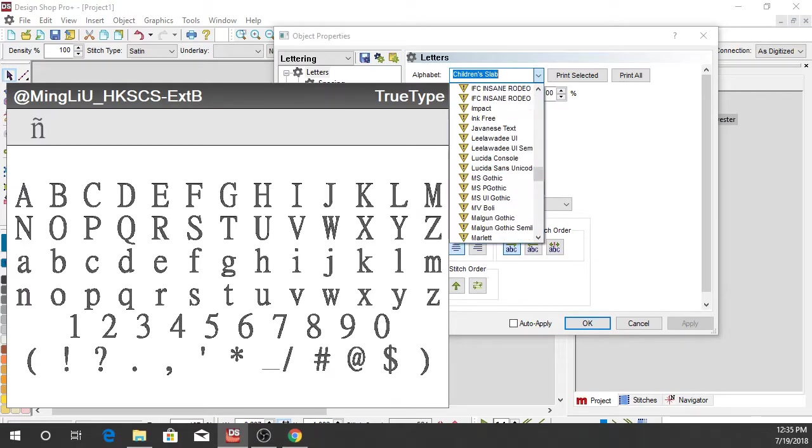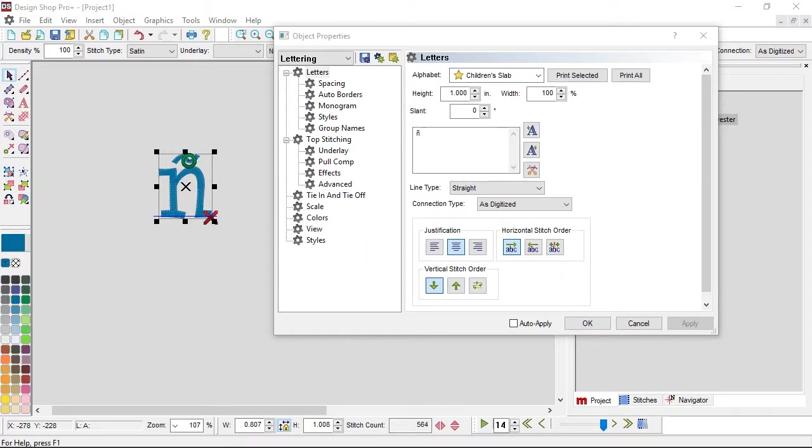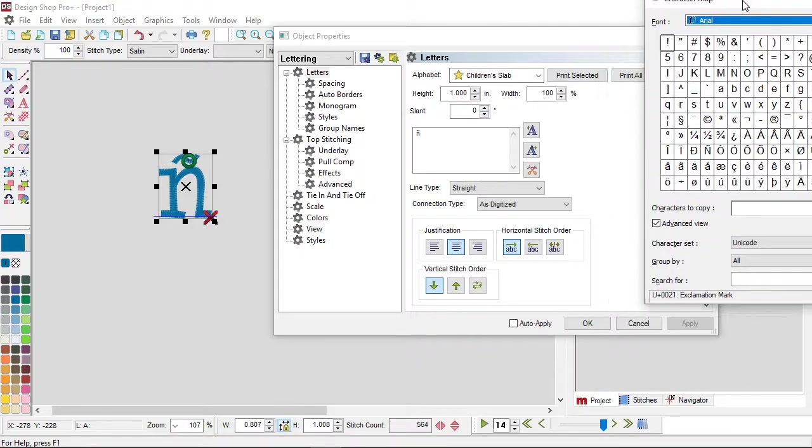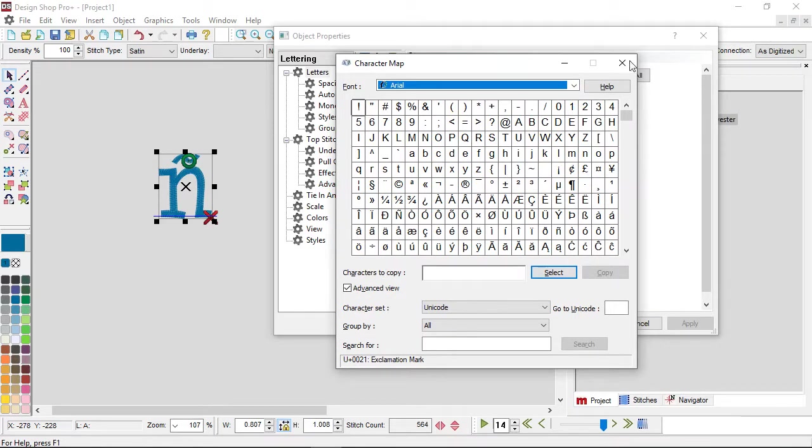You can set your character map, which I apparently just closed. Let me pull that back up again. You can select that true type from this dropdown, and if it's available in here, then you know that that glyph is available to you.